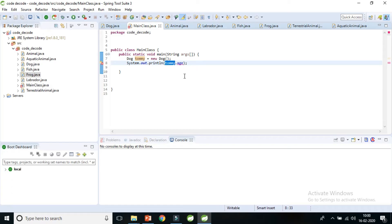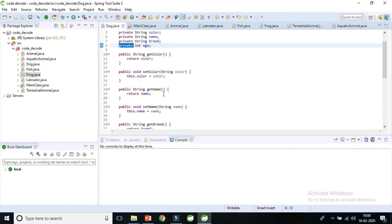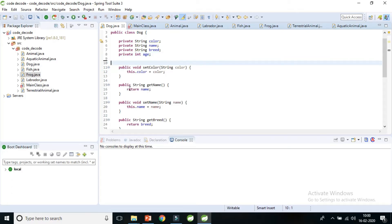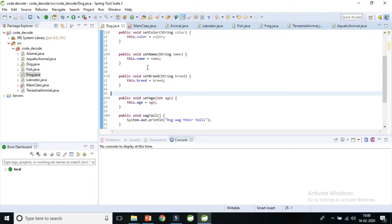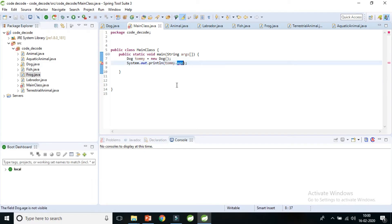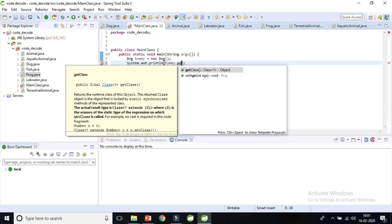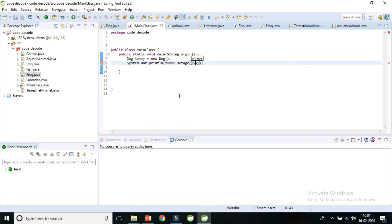The second advantage is that by creating only getters or only setters, you can make a class read-only or write-only. Currently we have both. If I remove all the getters and keep only setters, what happens? I've removed all four getters — I only have setters now. Typing 'tommy.age' only shows set options: setAge, setBreed, setColor, setName. I can only set data, say age as 15, but I cannot read any data.